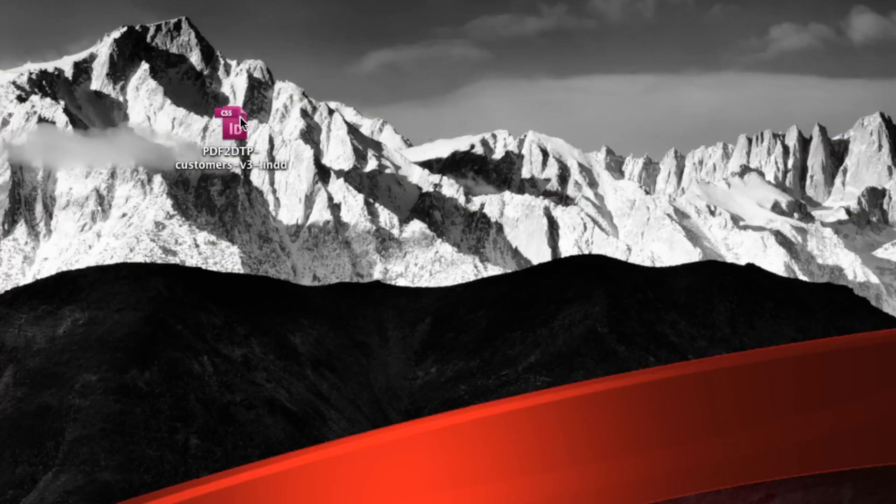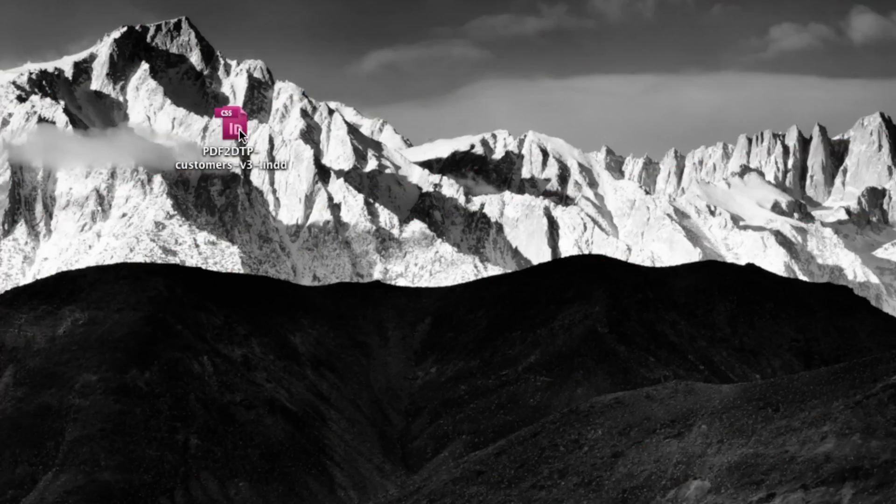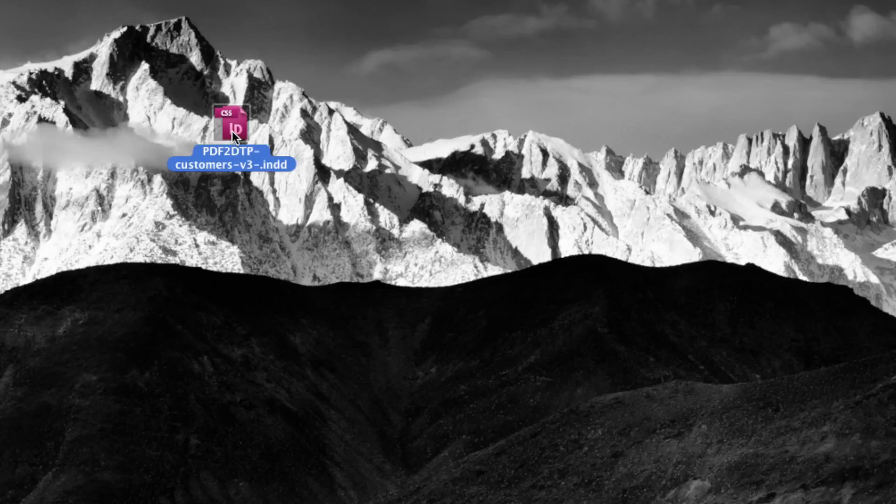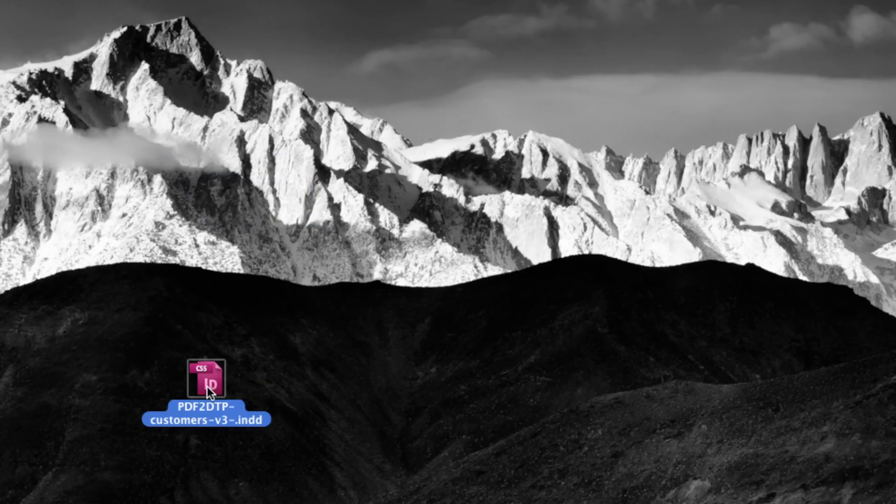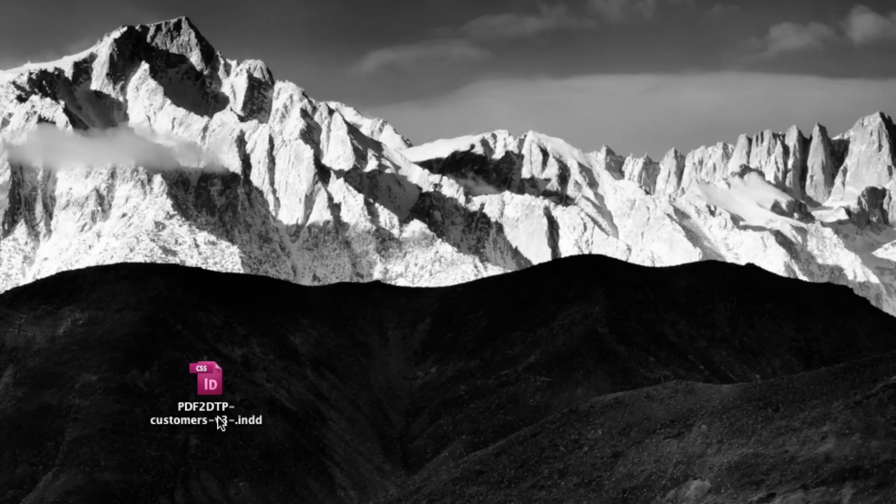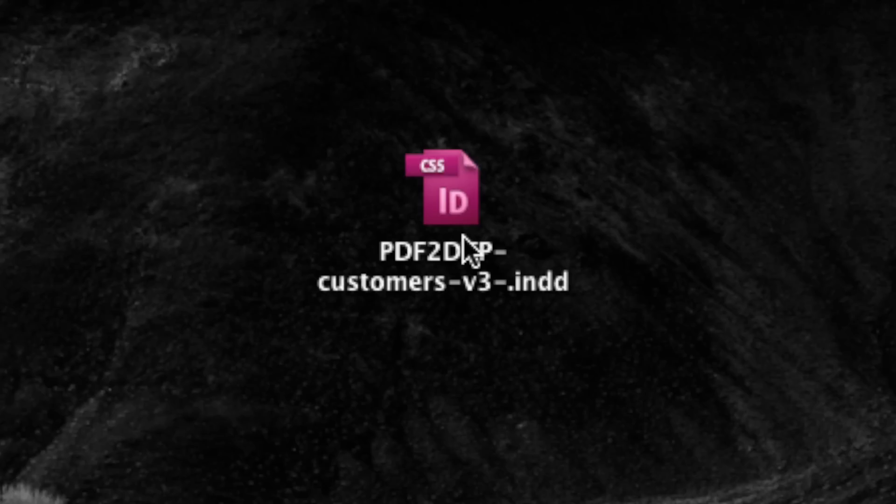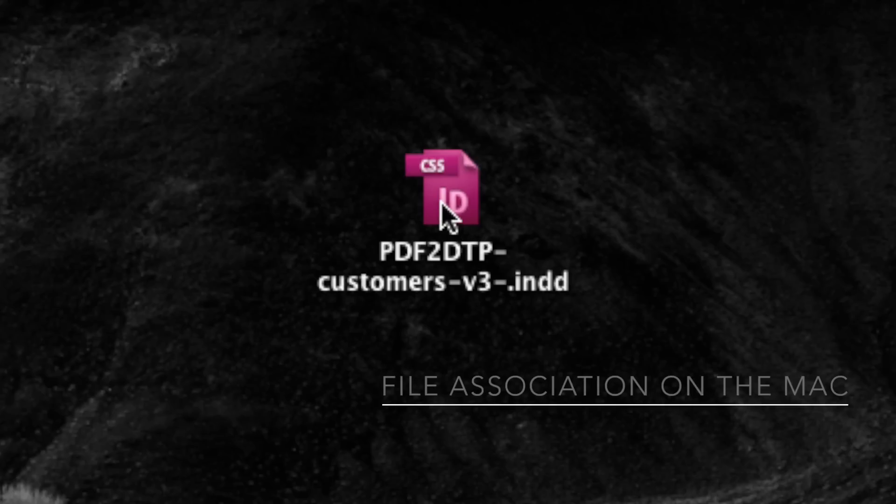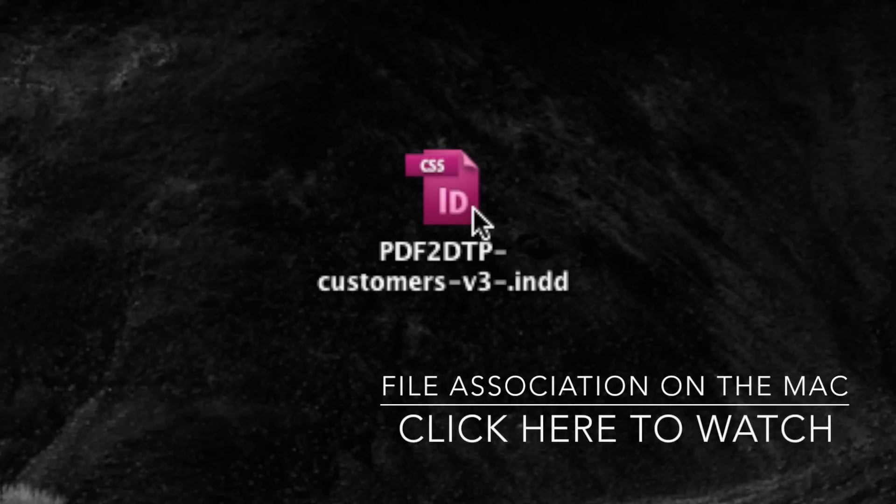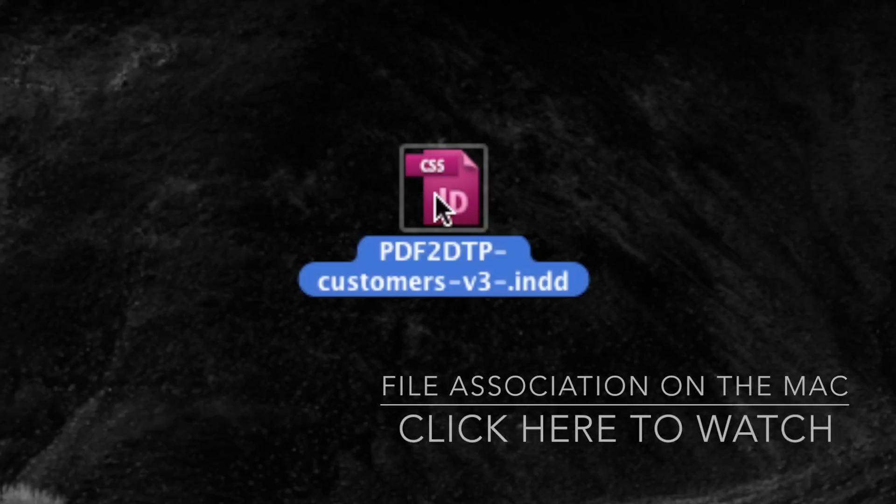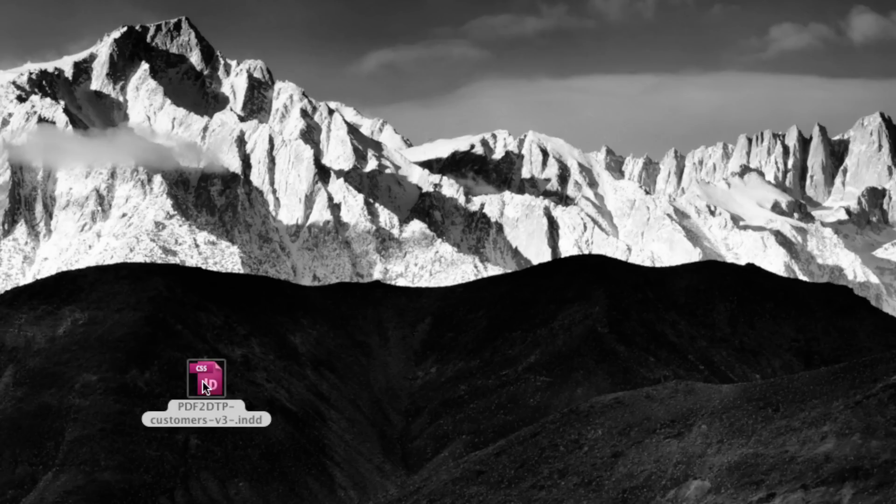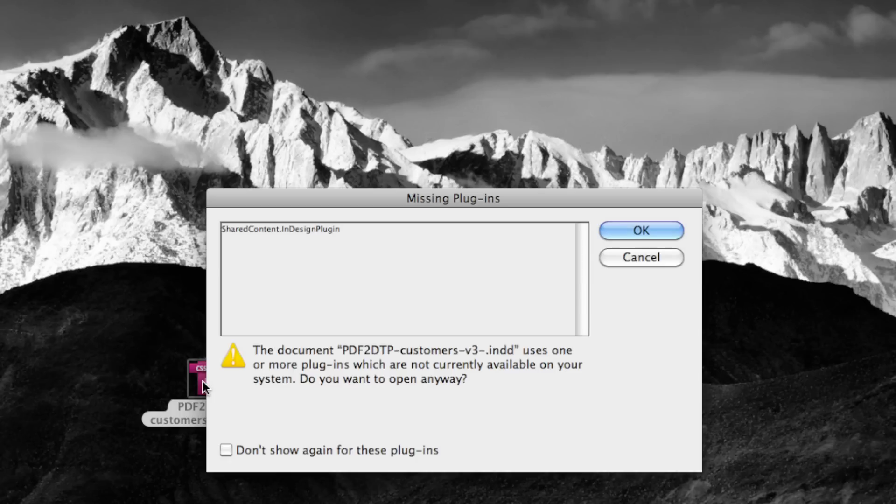Here, we see a CC 2014 file. Let me get it out of the mountains here, put it down in the valley. And, you'll notice, it says it's a CS5 file on my system. Now, that's another trick based on the Macintosh, and I have another video on that from Markzware you should check out. But, what happens if I double-click this, it says CS5. It's actually CC 2014.